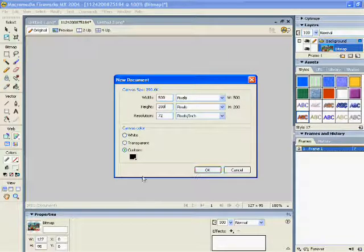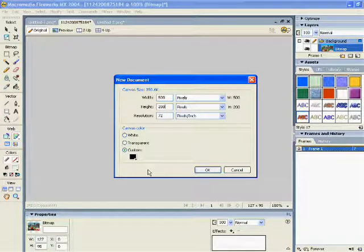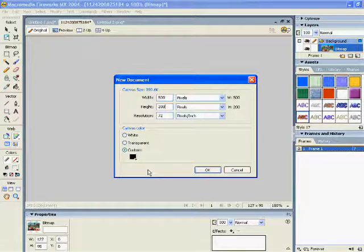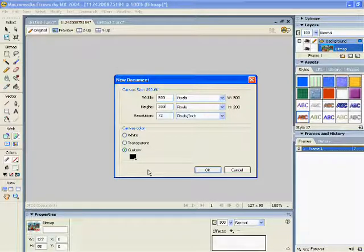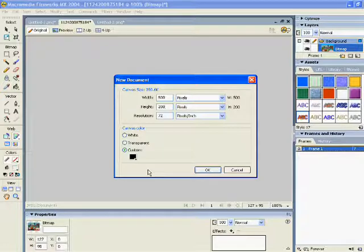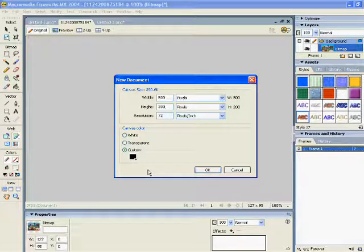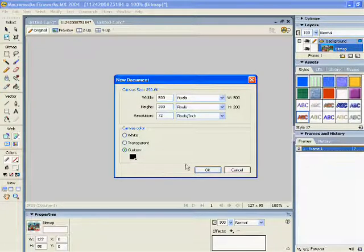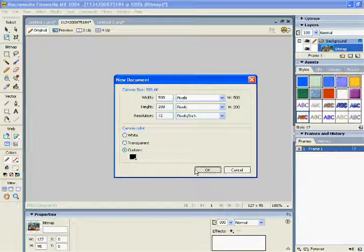I got it a custom color which is black. You can have it white, but I really don't encourage having transparent. Then you click OK.